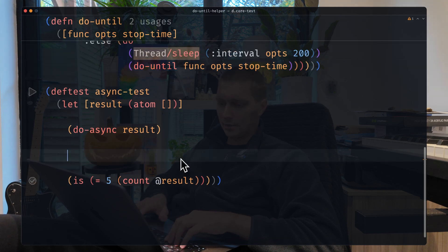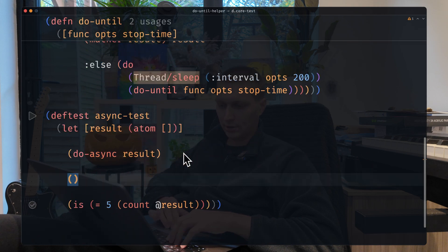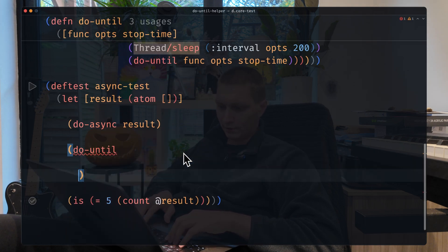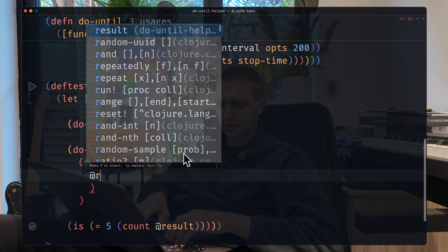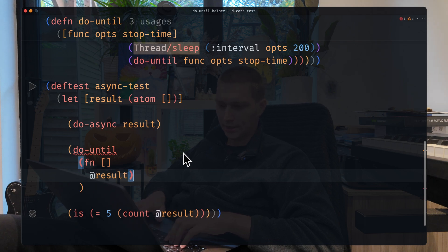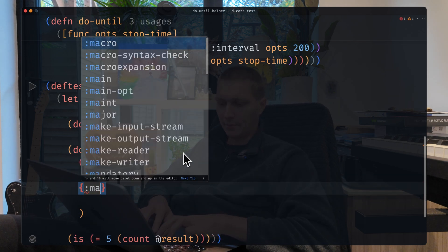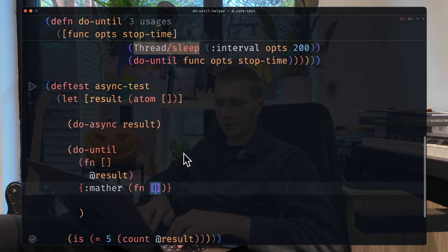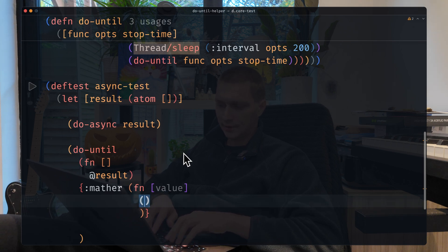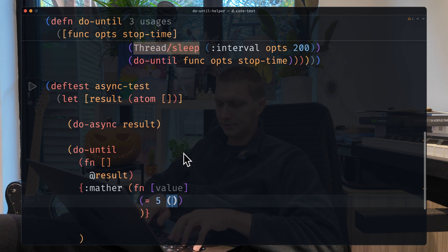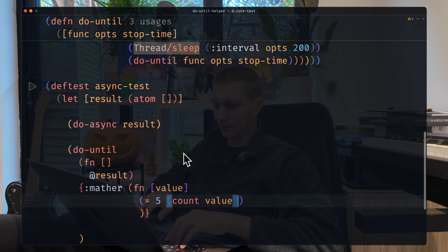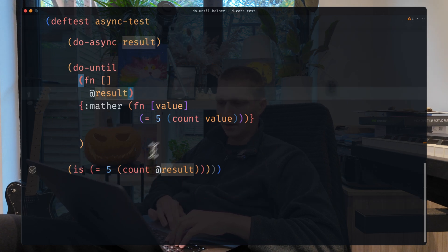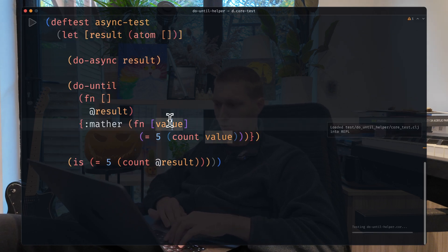In that case, here we can swap to our doUntil helper. First parameter is the function - in our case, it will be just simple as getting the values from the result. Here we will provide the matcher, which will be another function that will get the value of some kind, and the condition we want is that it's five, the count of the value. We don't need to dereference the atom because we just got it here. And in that case, I believe that should work, right?